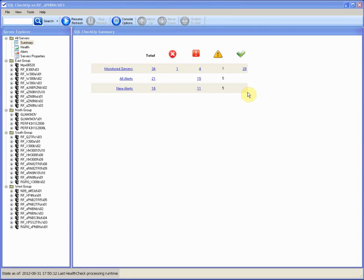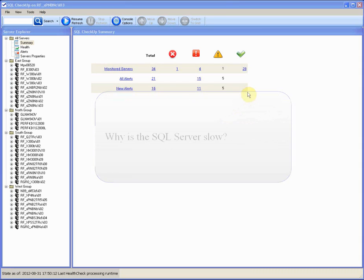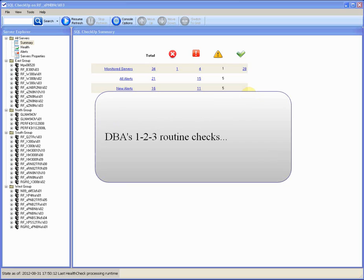Sometimes a DBA has to answer the question, why is the SQL server slow? It's nice if the DBA knows exactly what to do to give a qualified answer, if he knows his 1-2-3 routine checks and can provide a solid professional report.